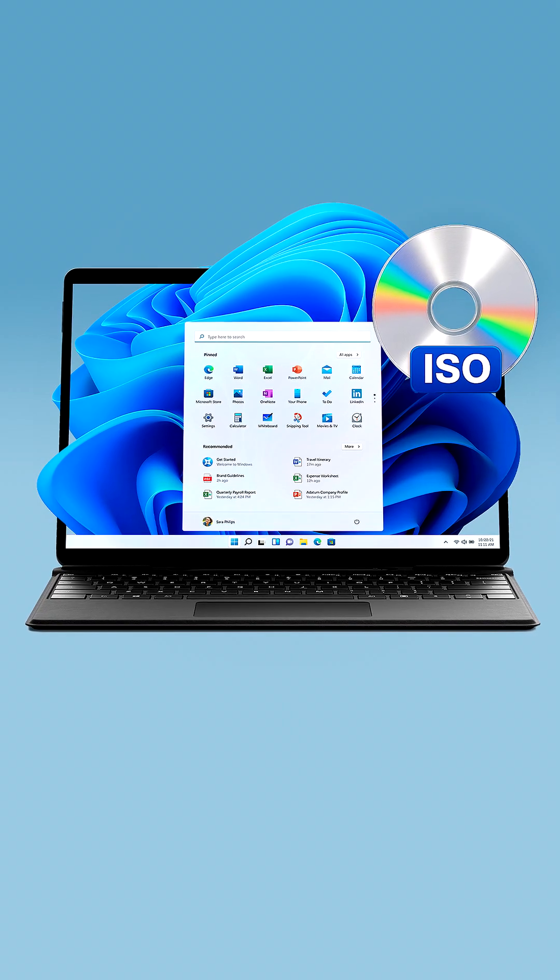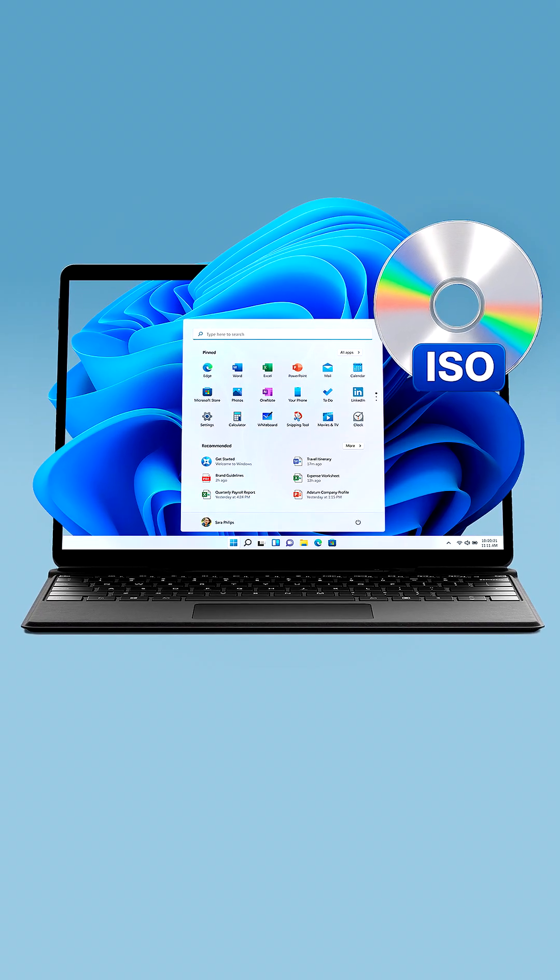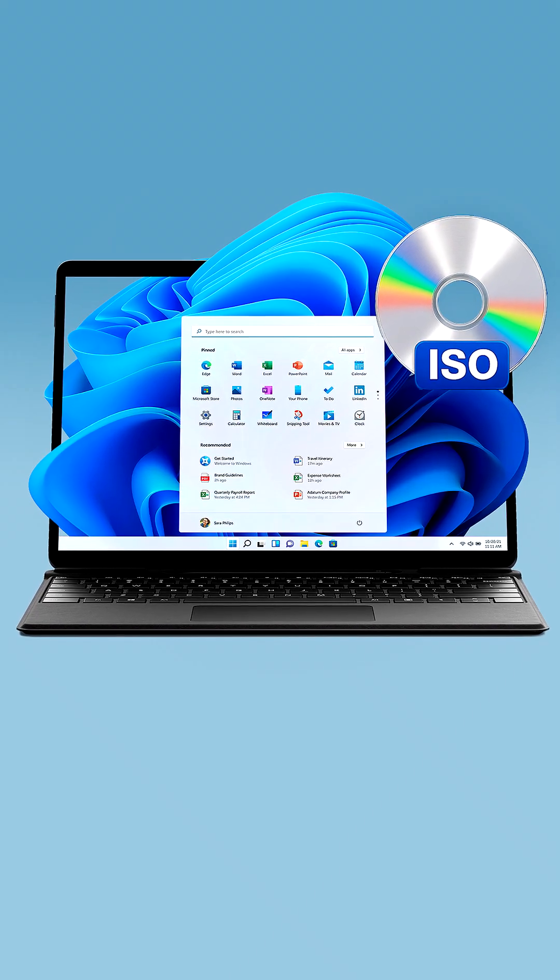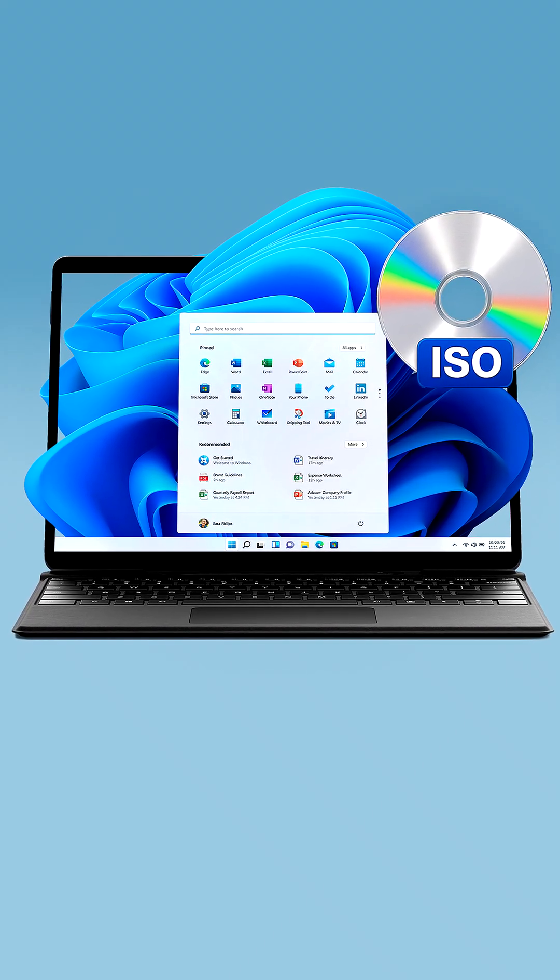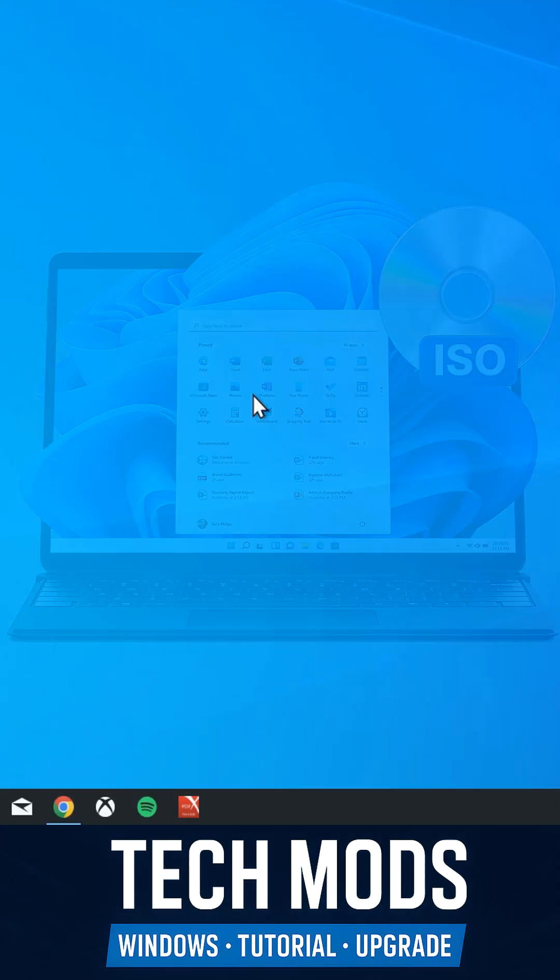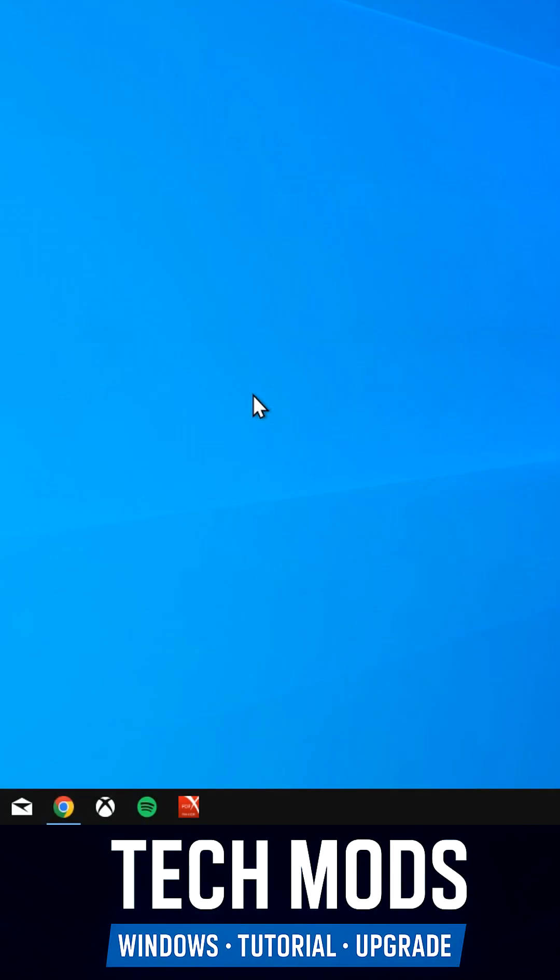If you need to download the official Windows 11 ISO to install on your PC, but you're not sure where or how to get it, here's the quick and safe way.